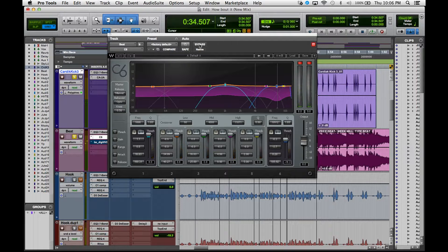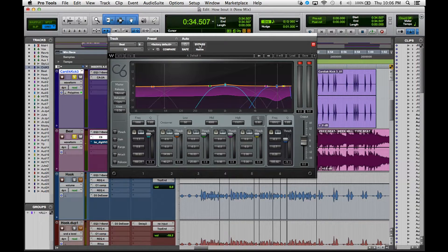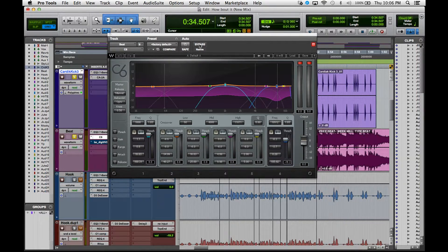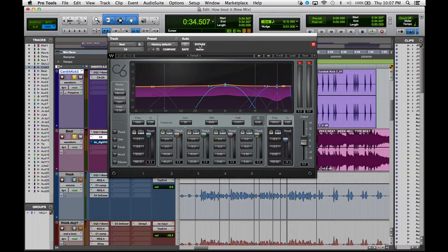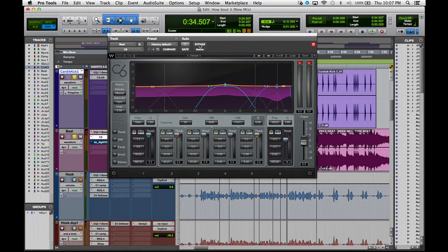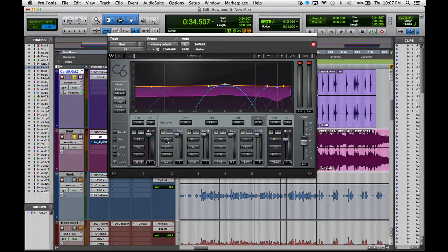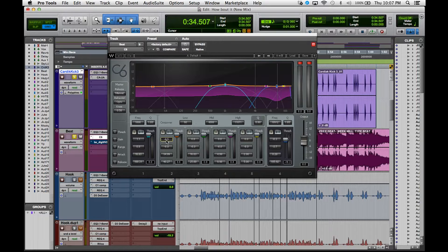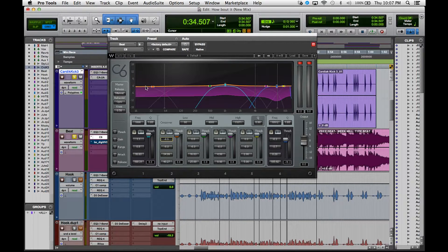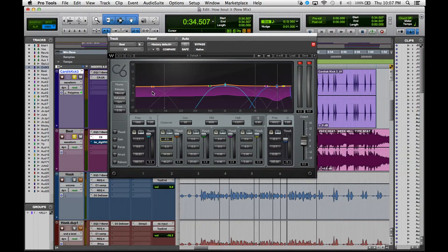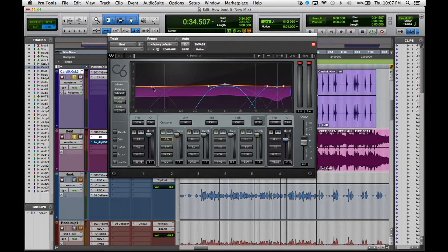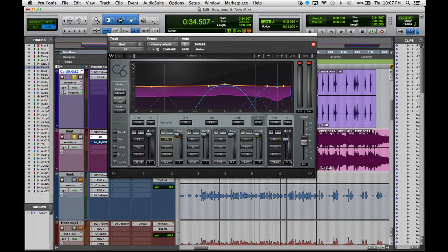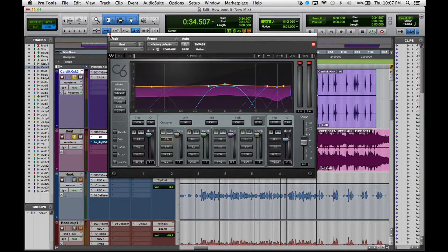Let's go back to the C6 compressor, multiband compressor. Basically what I can hear that it's doing is it's kind of taming those mid-range frequencies. I've turned down the volume just a little bit on the low frequencies because I thought that it had just a tad bit too much bass.